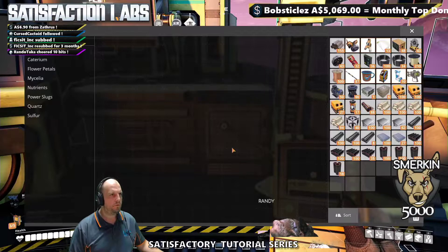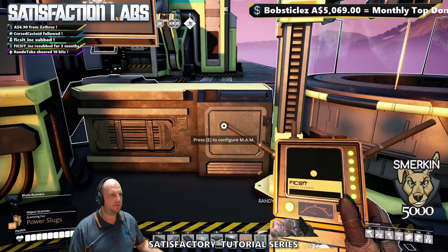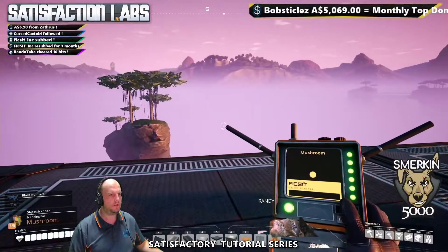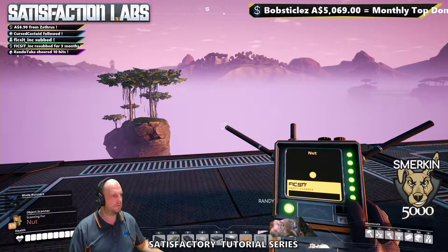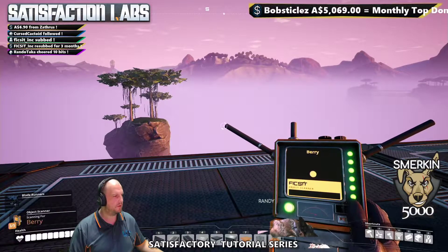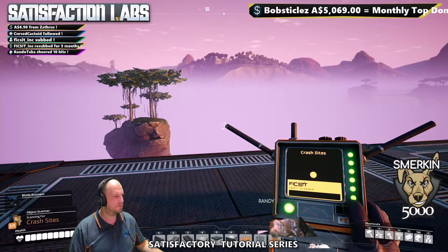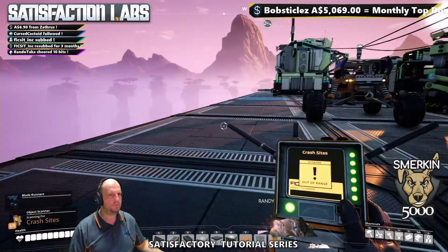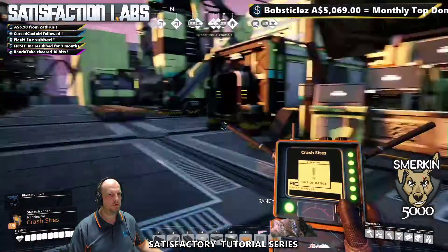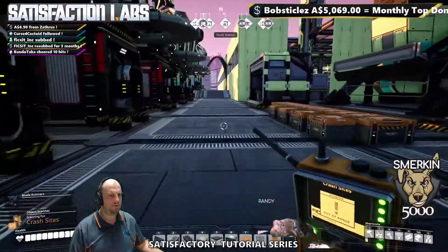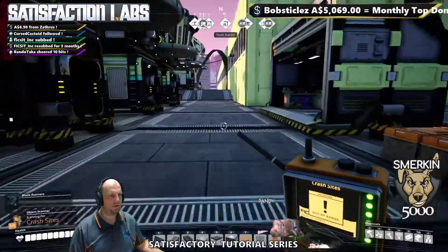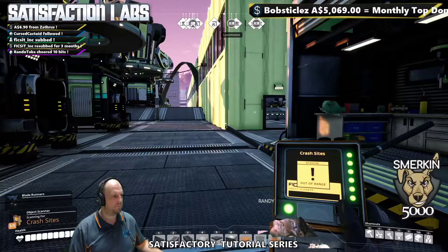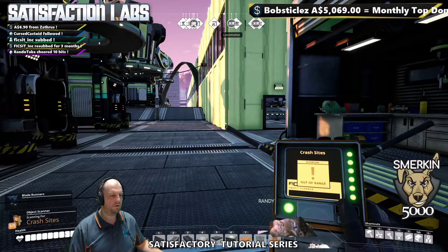What that has added is to the object scanner: crash sites. Any crash sites or crash pods we find, the scanner will help you locate them. Now let's go and get started.